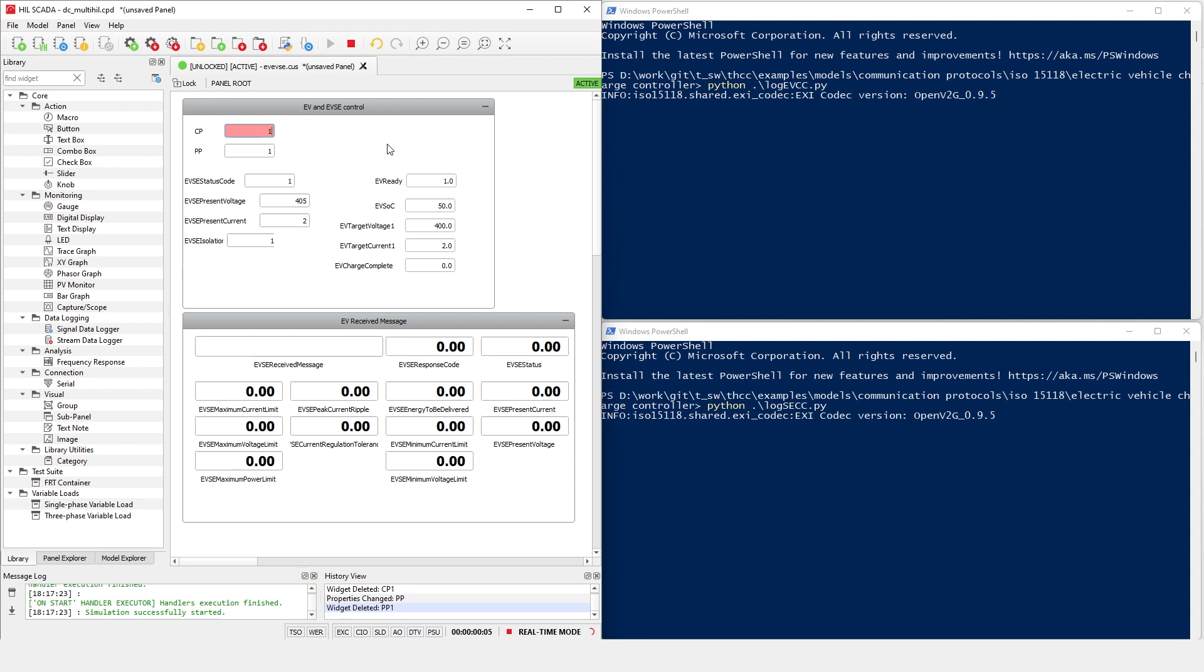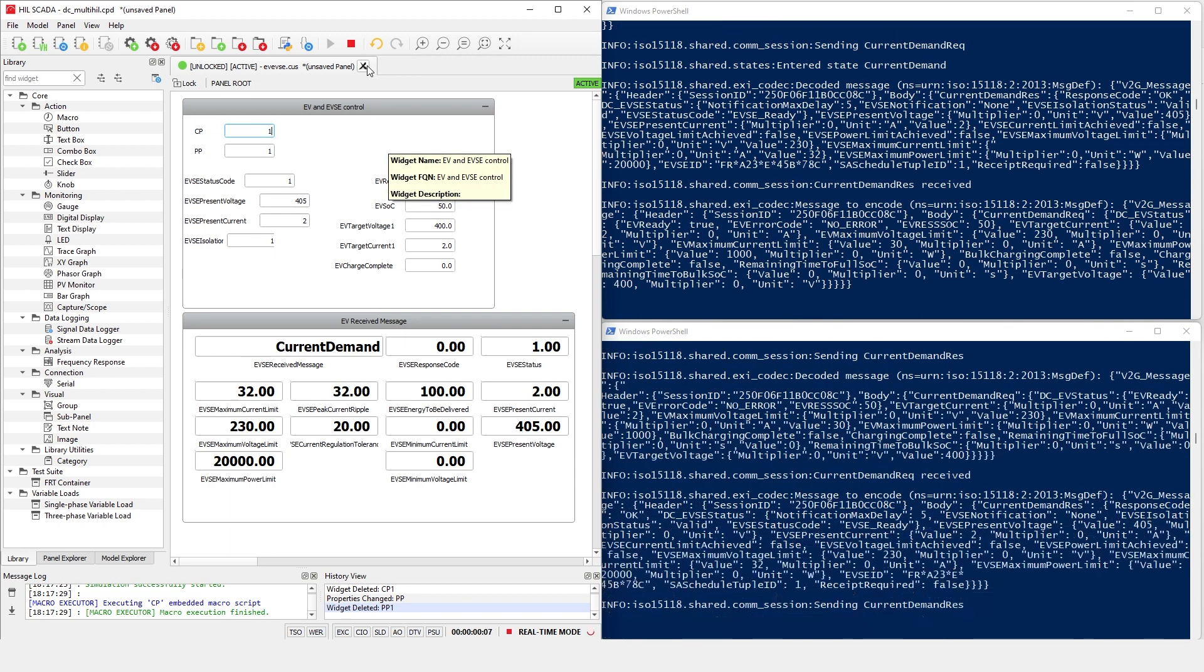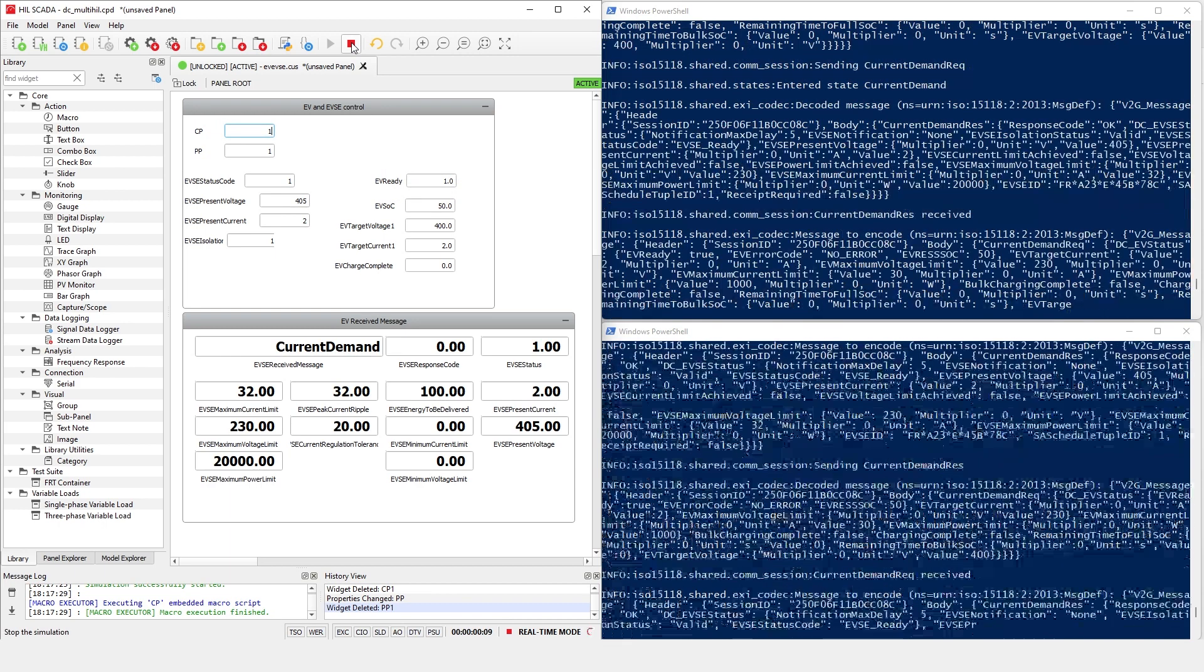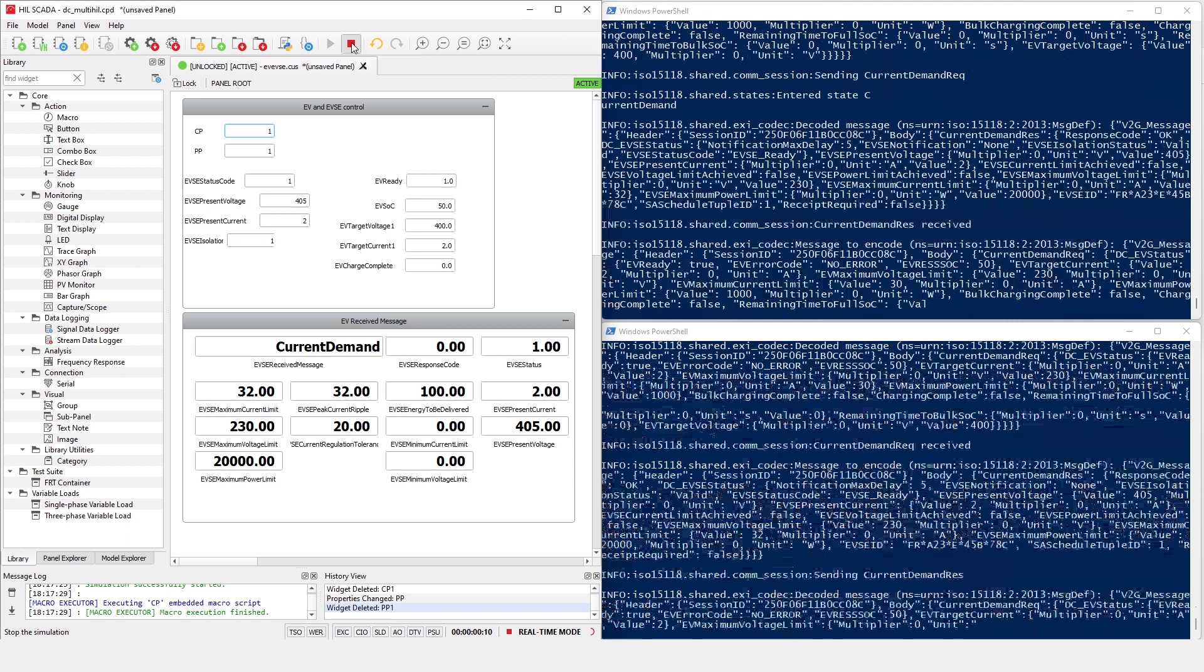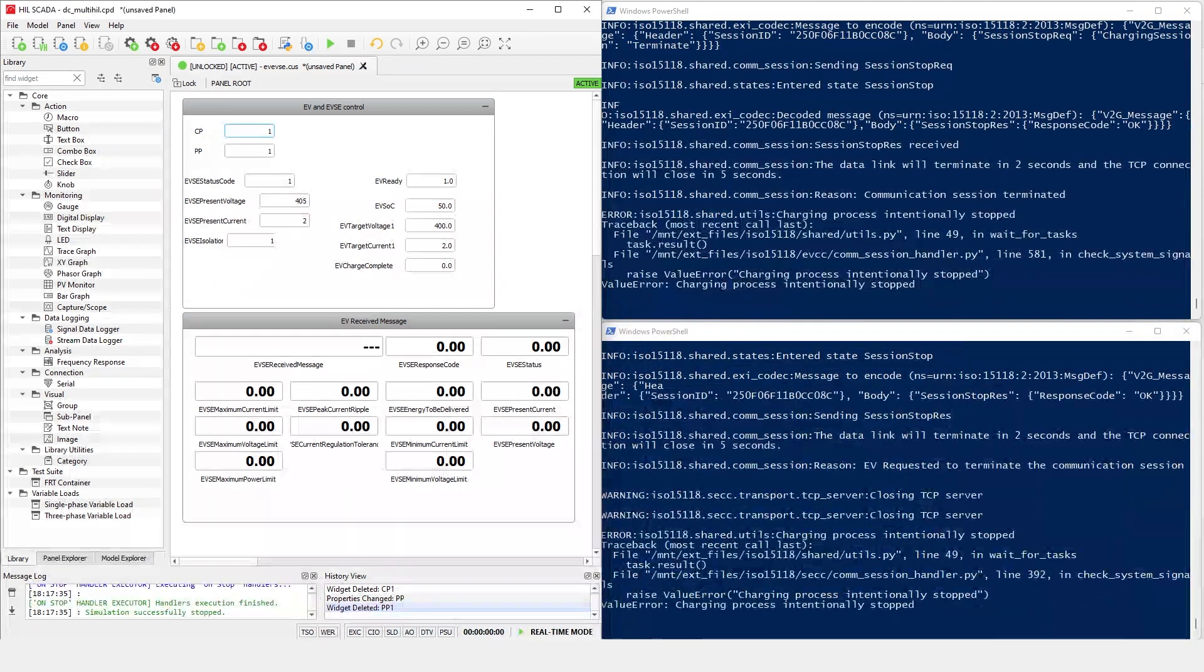In the SCADA and log messages, we can see that both the EVCC and SECC are communicating. Let's look at these messages in detail.